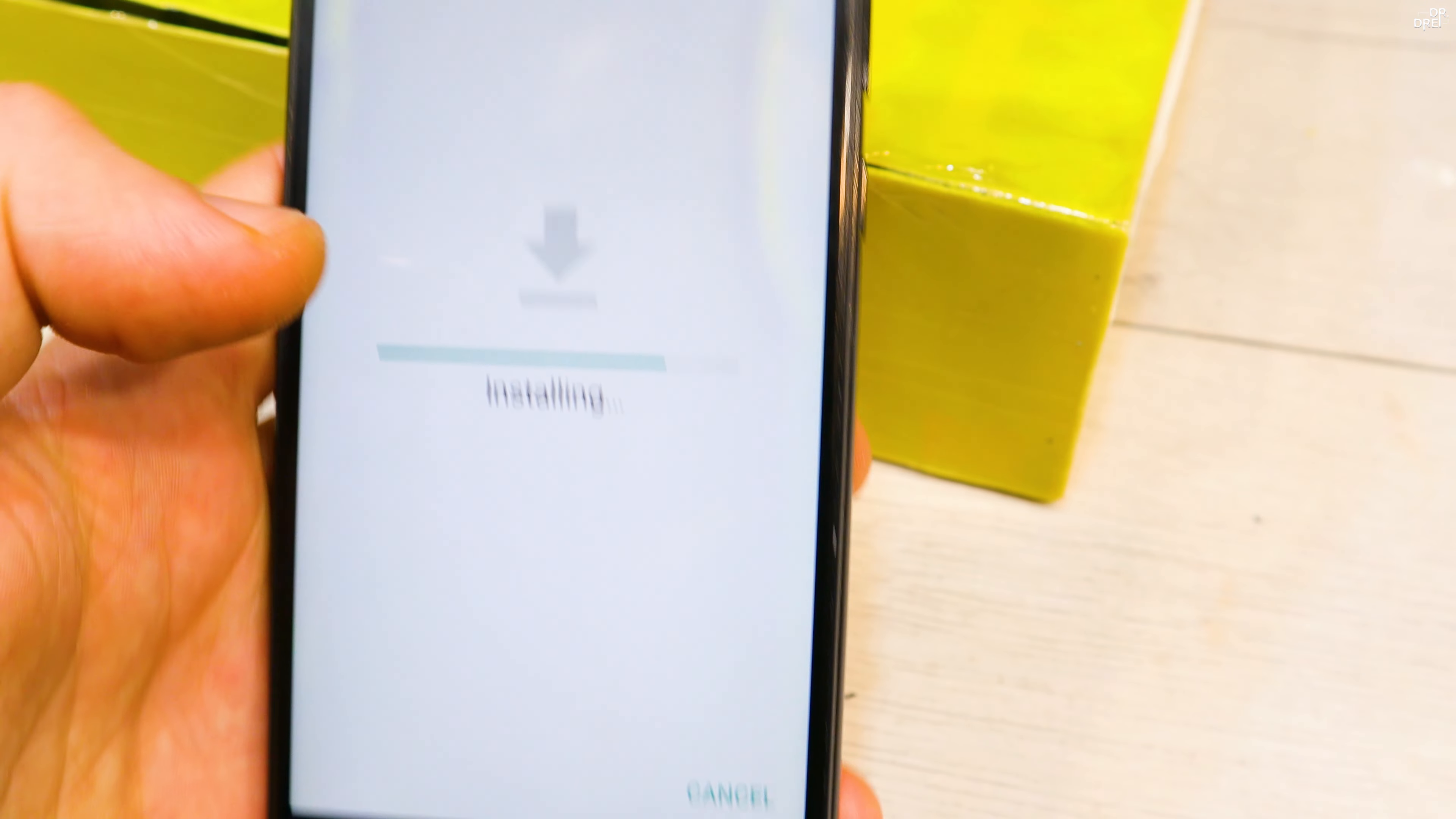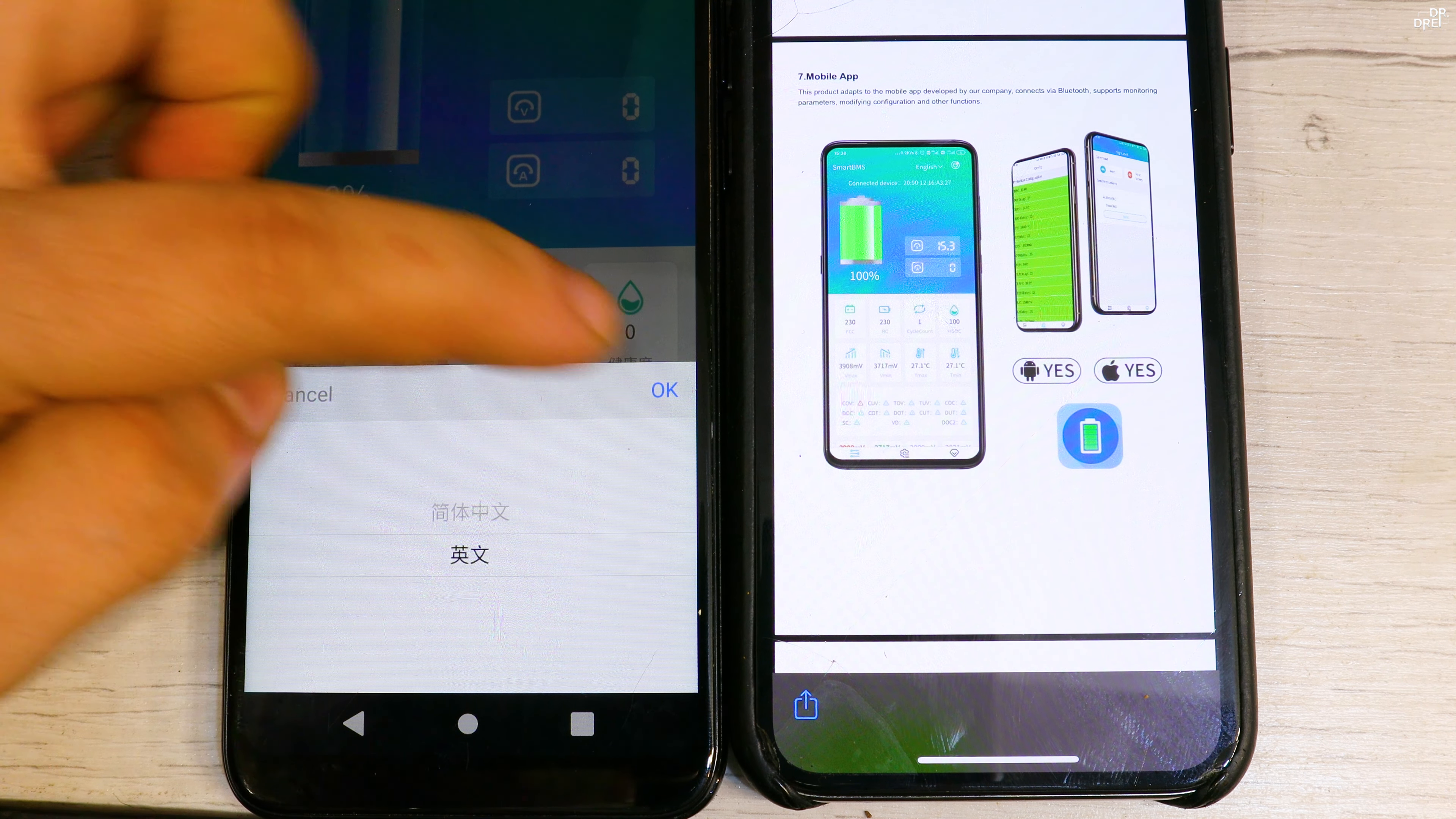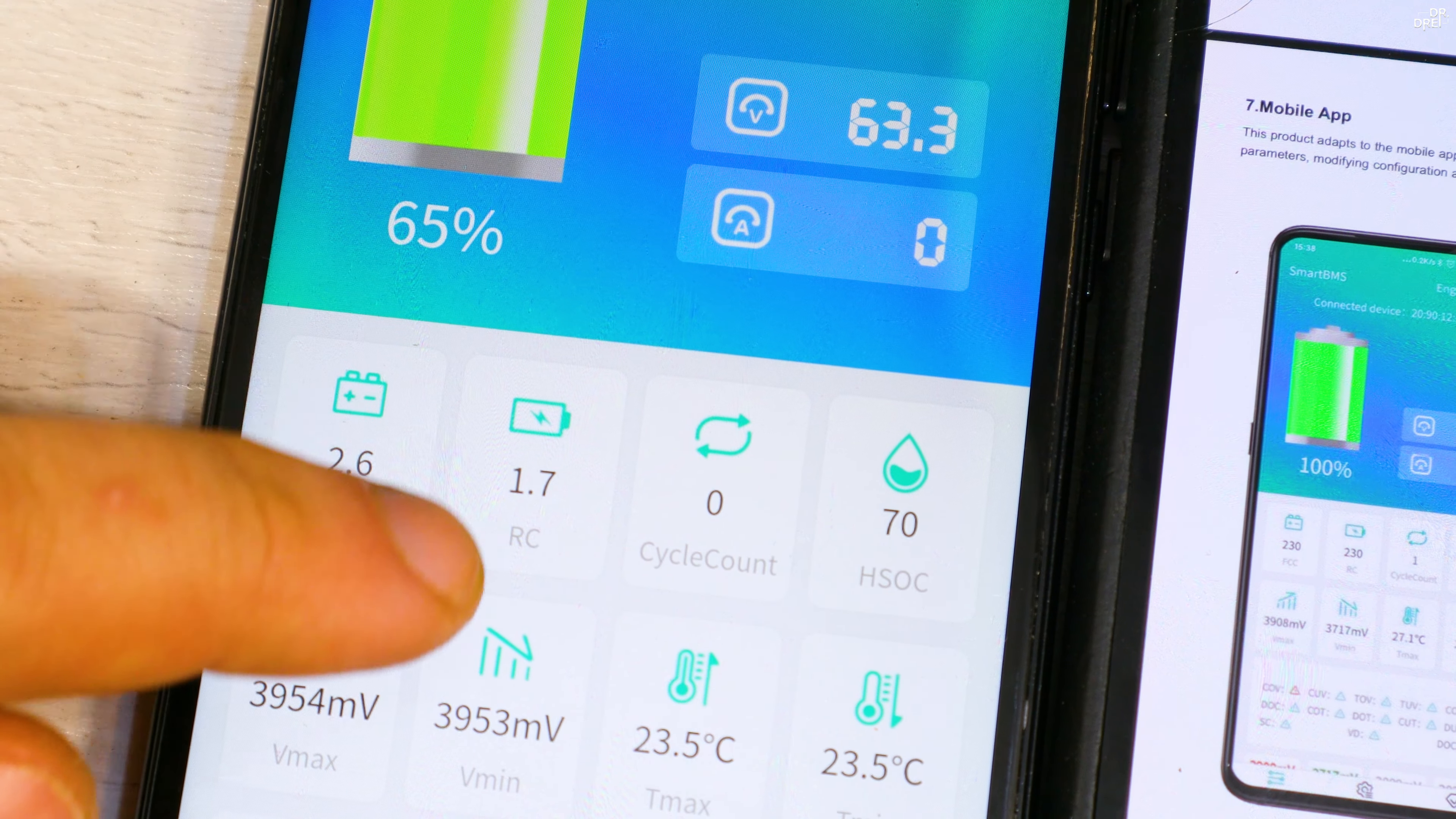Once it opens, everything is in simplified Chinese, which is not simple enough for me, so I'll just switch to English. After connecting the battery to the app we can see that we only have 63 volts left to do a test drive. The temperature of the battery is 23.5 degrees.